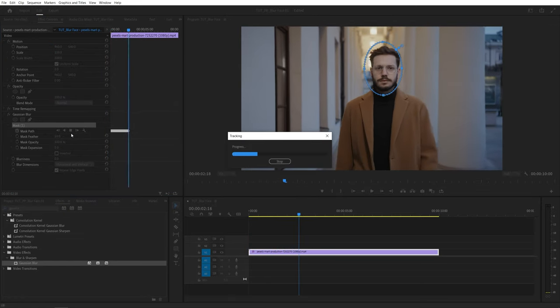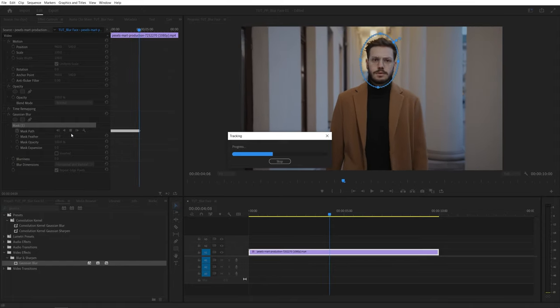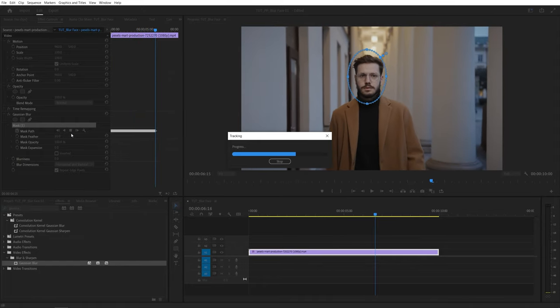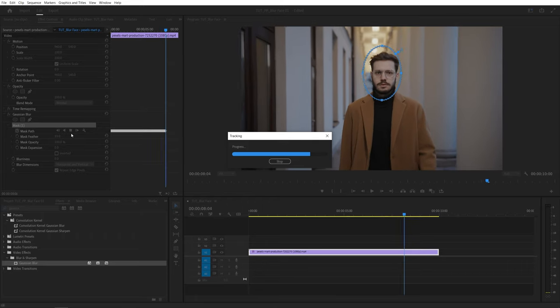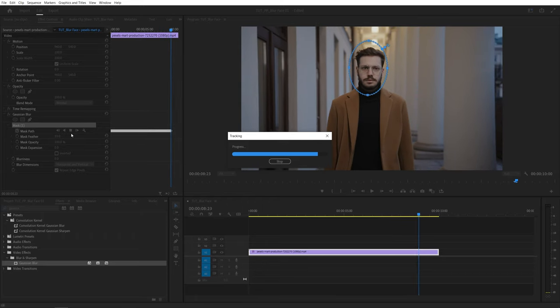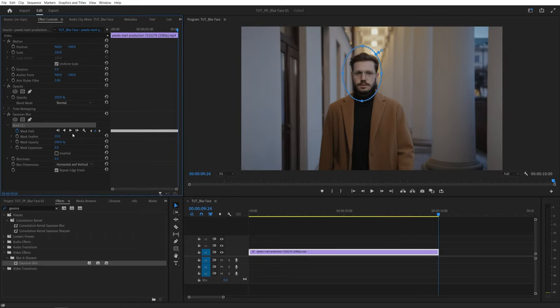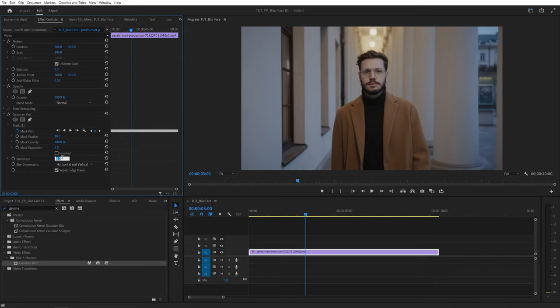And in most cases it does a pretty good job. But in case if it doesn't you can always click on the stop button and go back to the moment where it failed and redo the whole process once again. And once the tracking is finished we can go back to the effect controls panel. And here let's increase the blur amount to something like 100. And you can see now we are blurring the face.